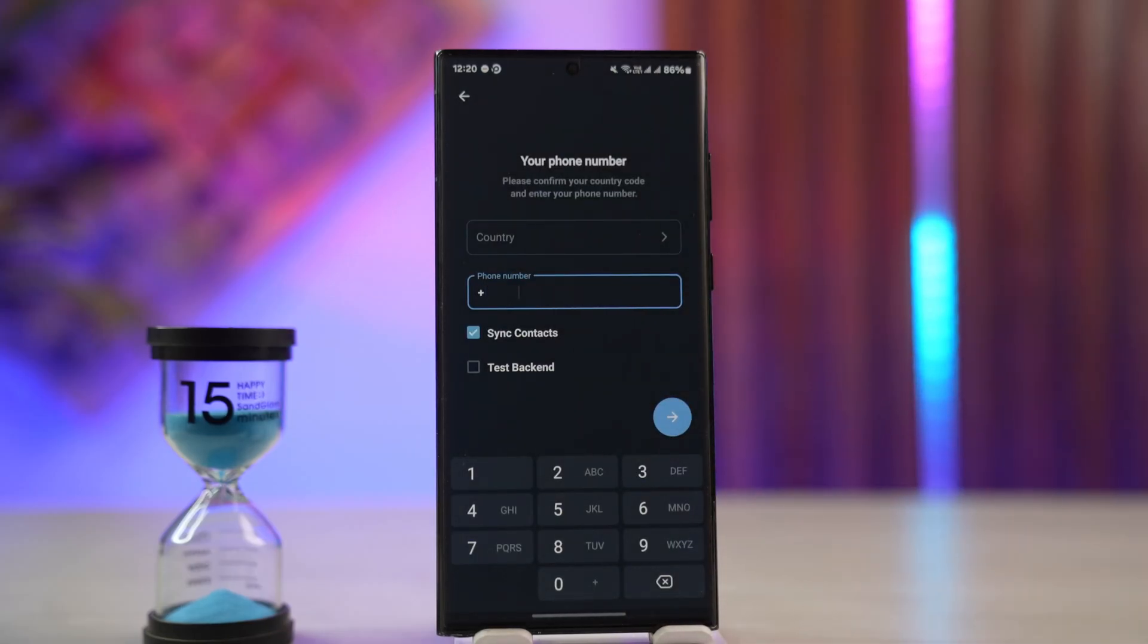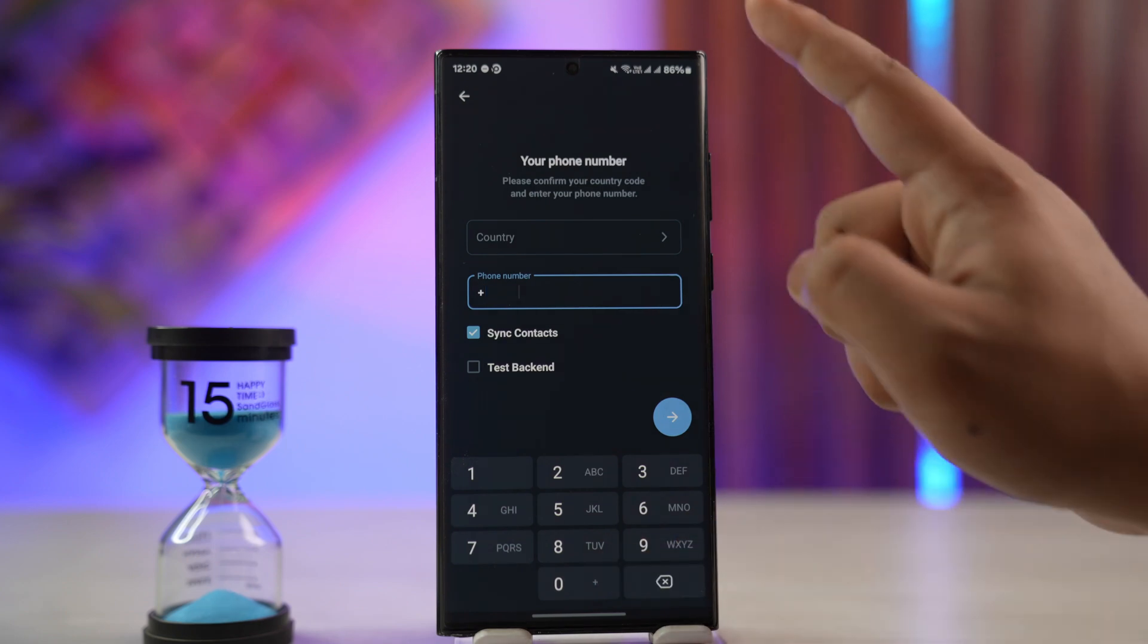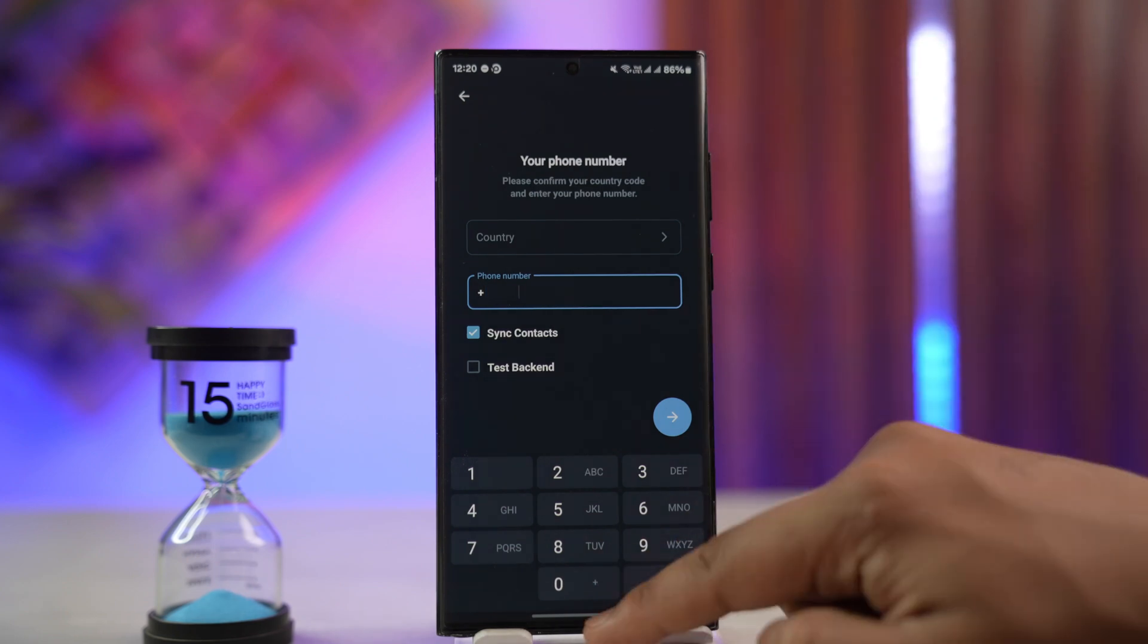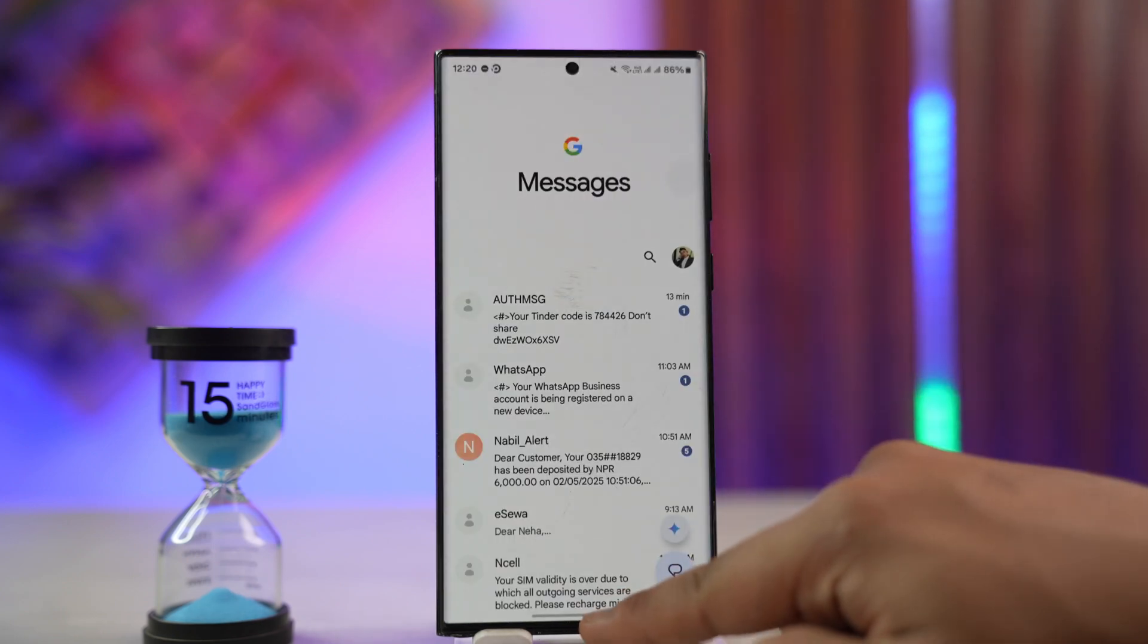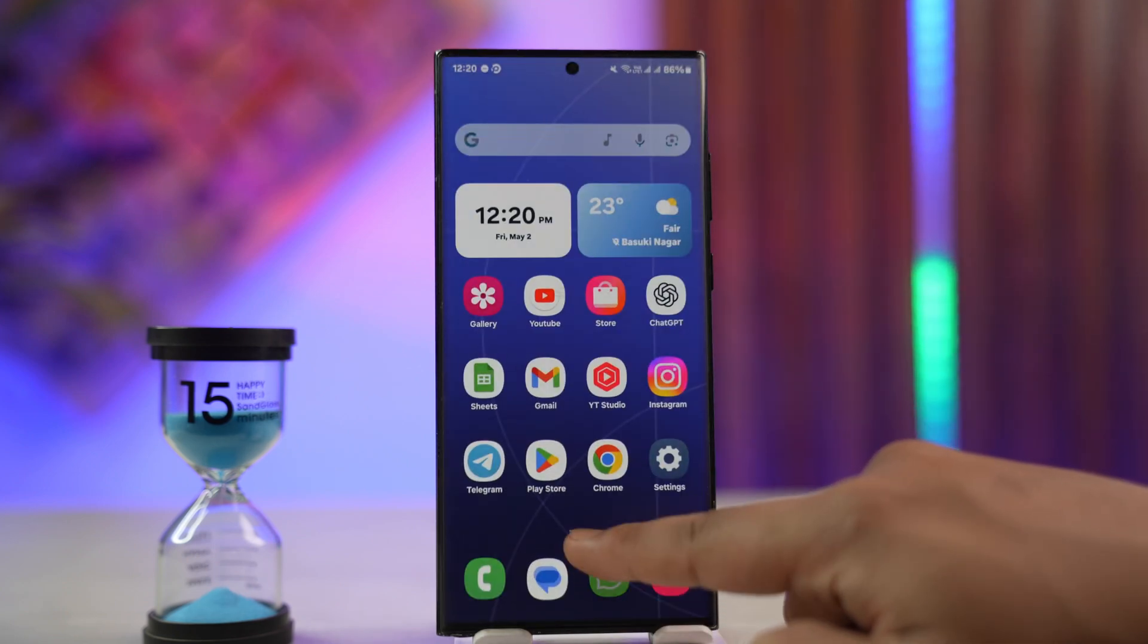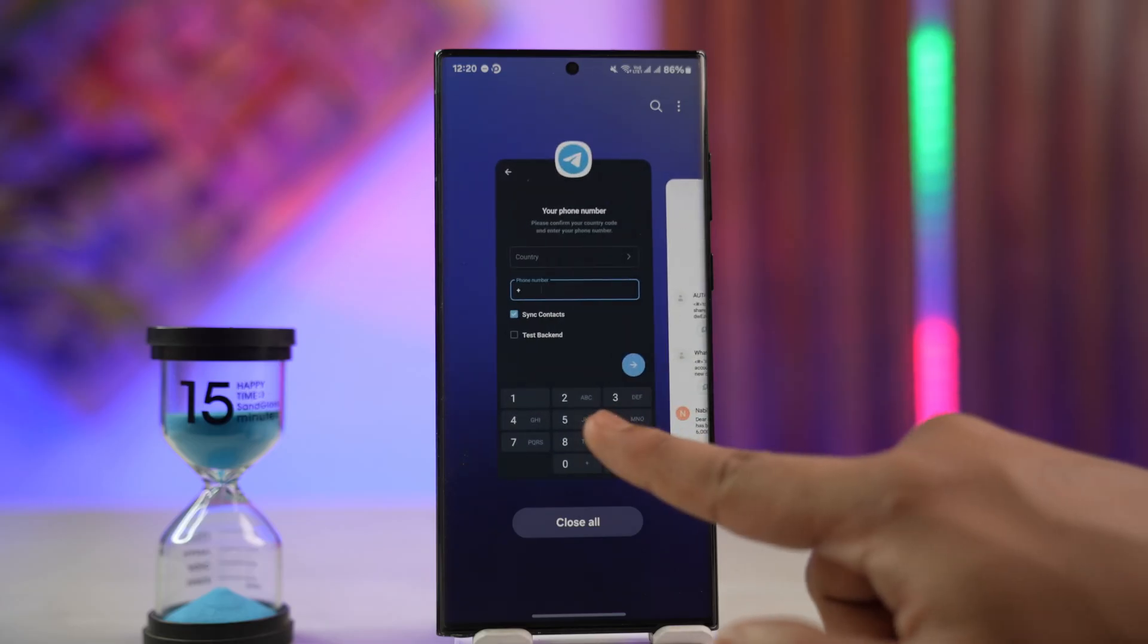It says that we've sent the code to the Telegram app on your other device. So the number is logged in on your device. You're not receiving the SMS on your messages app, but Telegram is giving you that message.